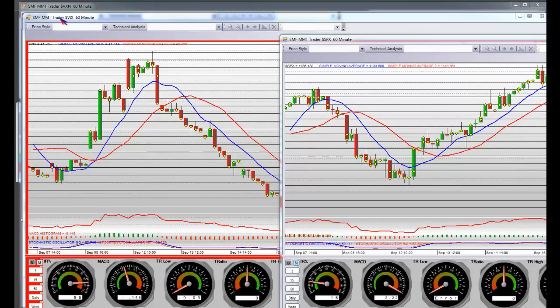MMTs, this is a 60-minute chart of the VIX. It's the S&P 500 volatility index, and it's a fear index.